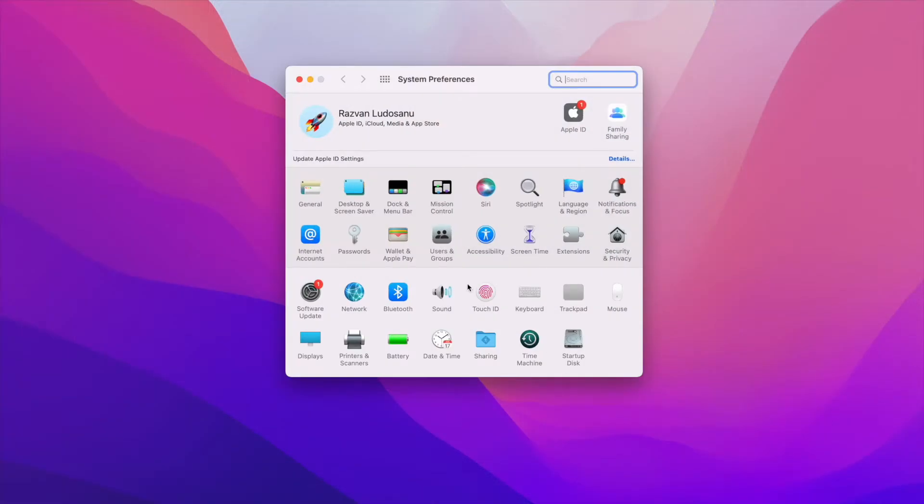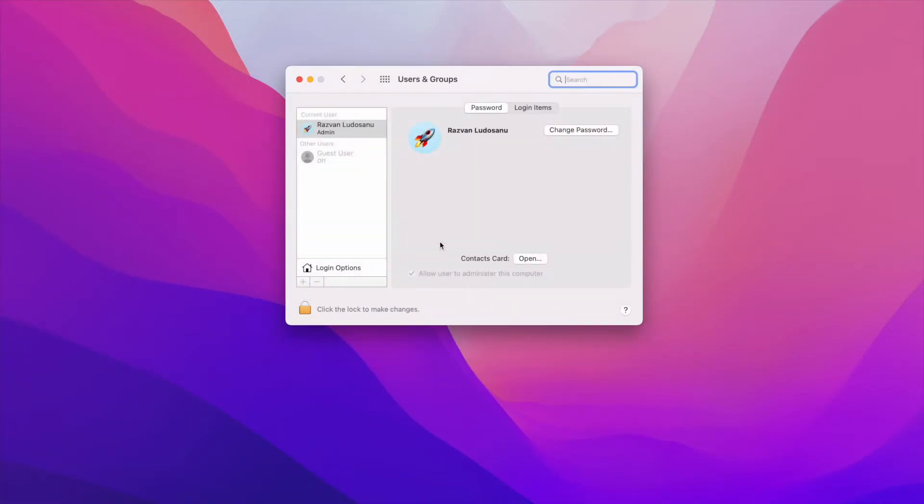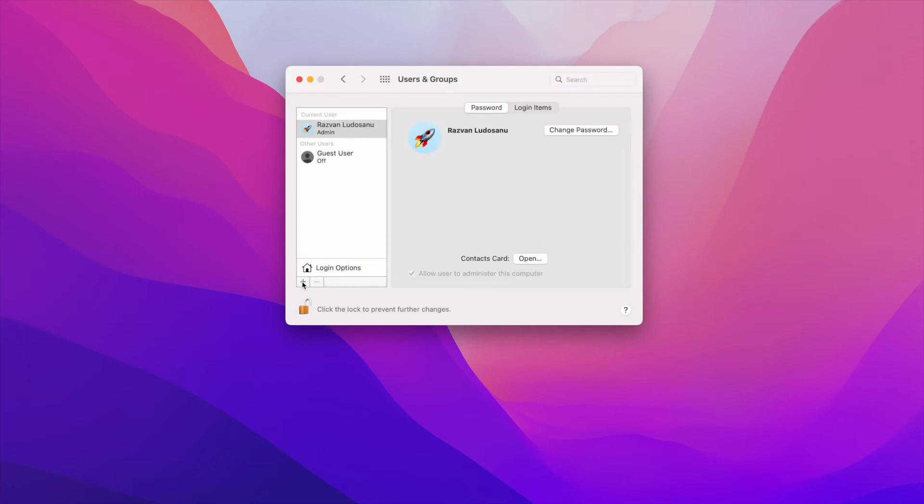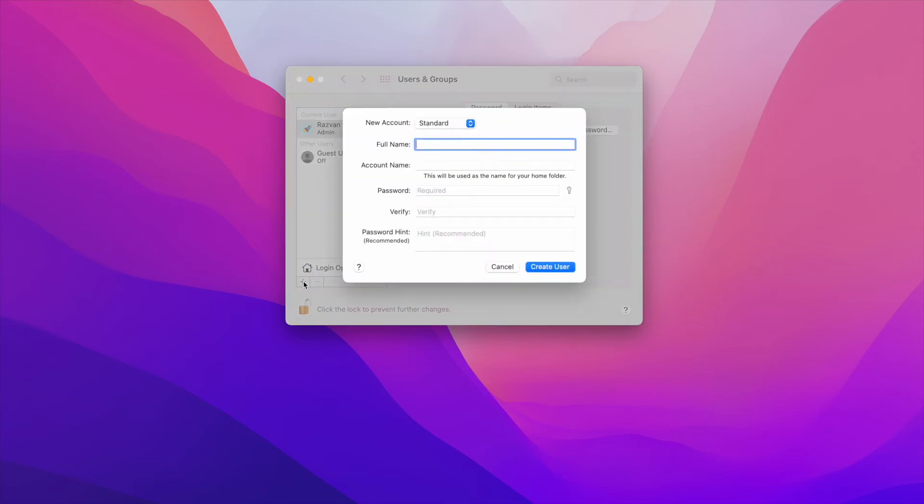So let's start by opening the system preferences, go to users and groups, and click on the lock icon at the bottom of the screen to allow for changes. Now, type in your password, and click on the plus sign located just above the lock icon to create a new user.